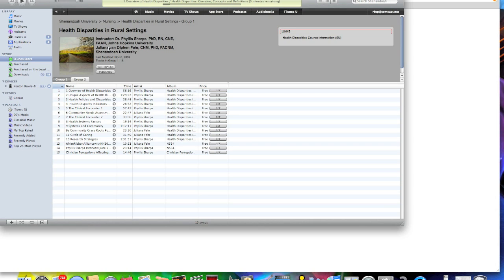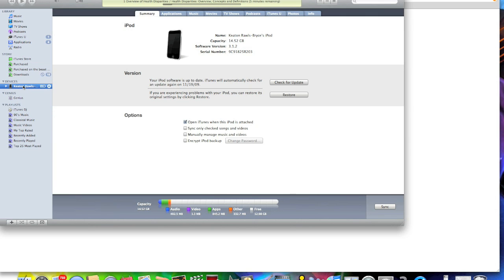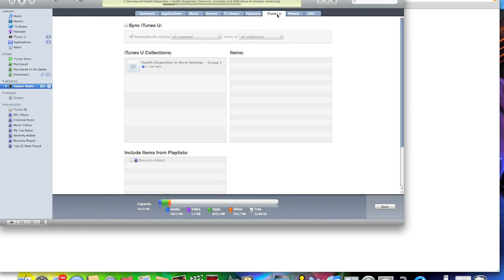Once they are in your iTunes library to sync them, it is kind of confusing, but I am here to help you with that. What you will do is click on your iPod device right here. You will see how there are tabs right here. You are going to go over to iTunes U. You can click on that. You will see this right here. You will click sync iTunes U and then you will click apply.